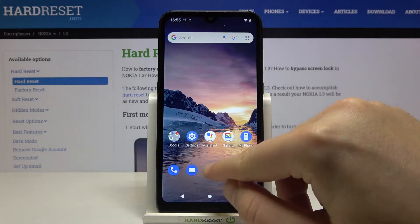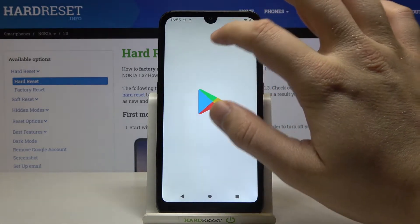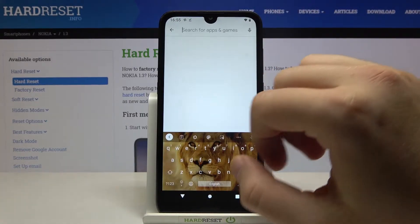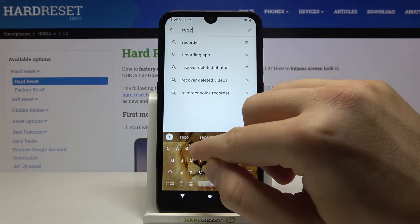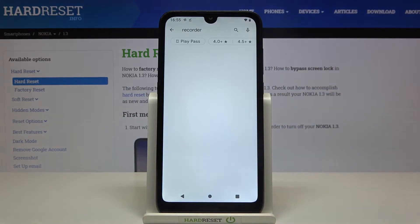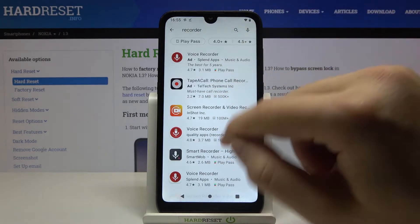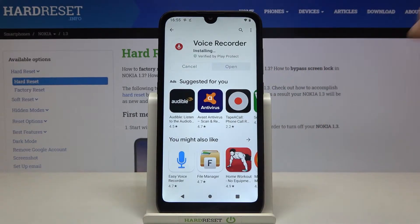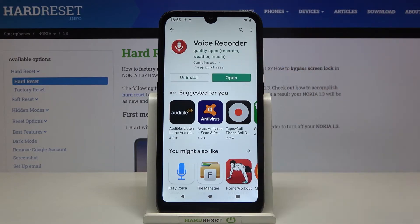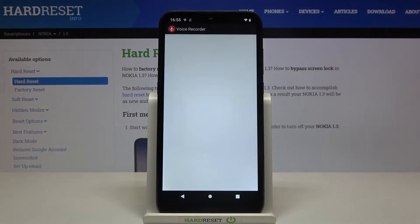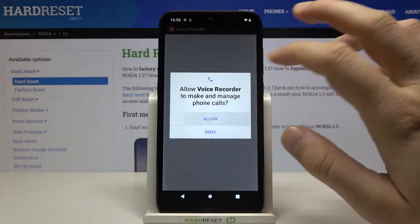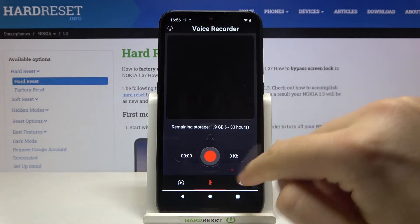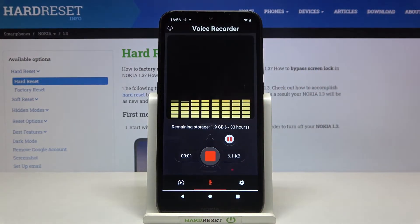From the Play Store, simply open it, click on the search bar, and type 'record' or 'recorder.' Pick one of the applications — I will go for this one. Click Install, then click Open, and then accept all the permissions.